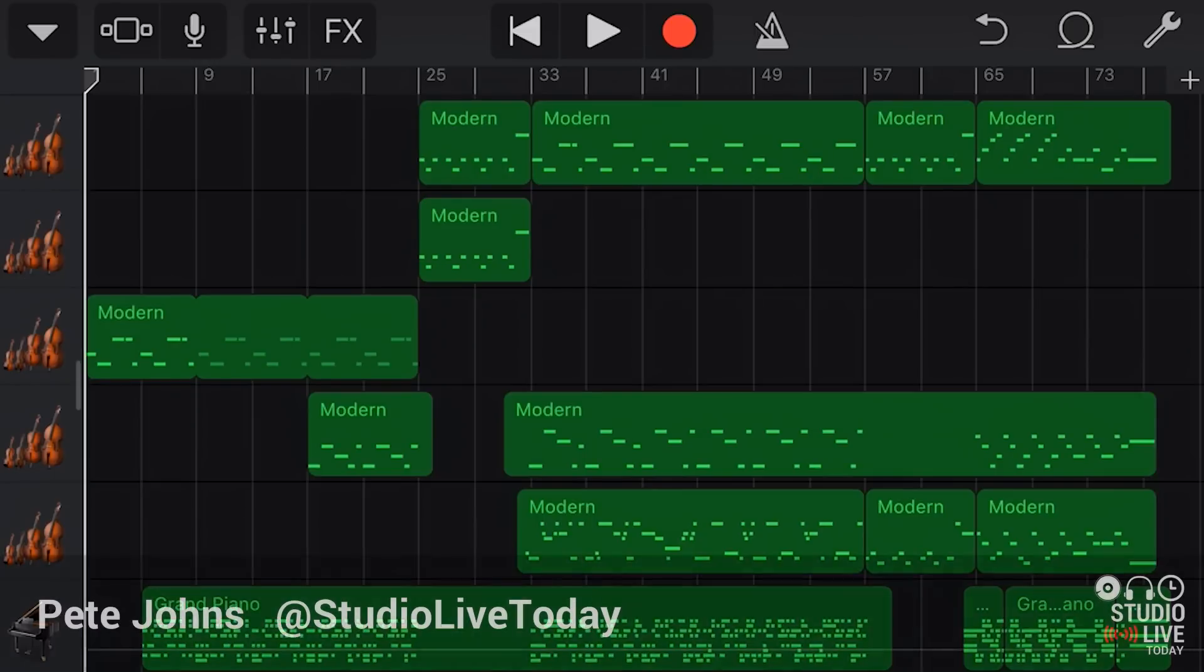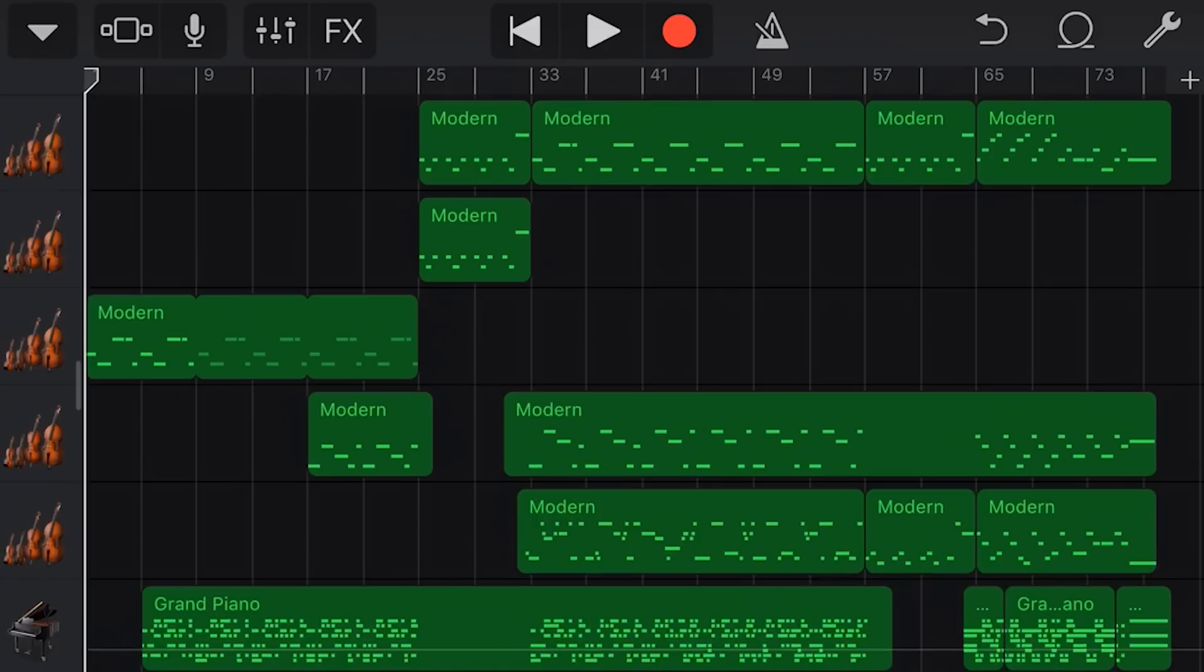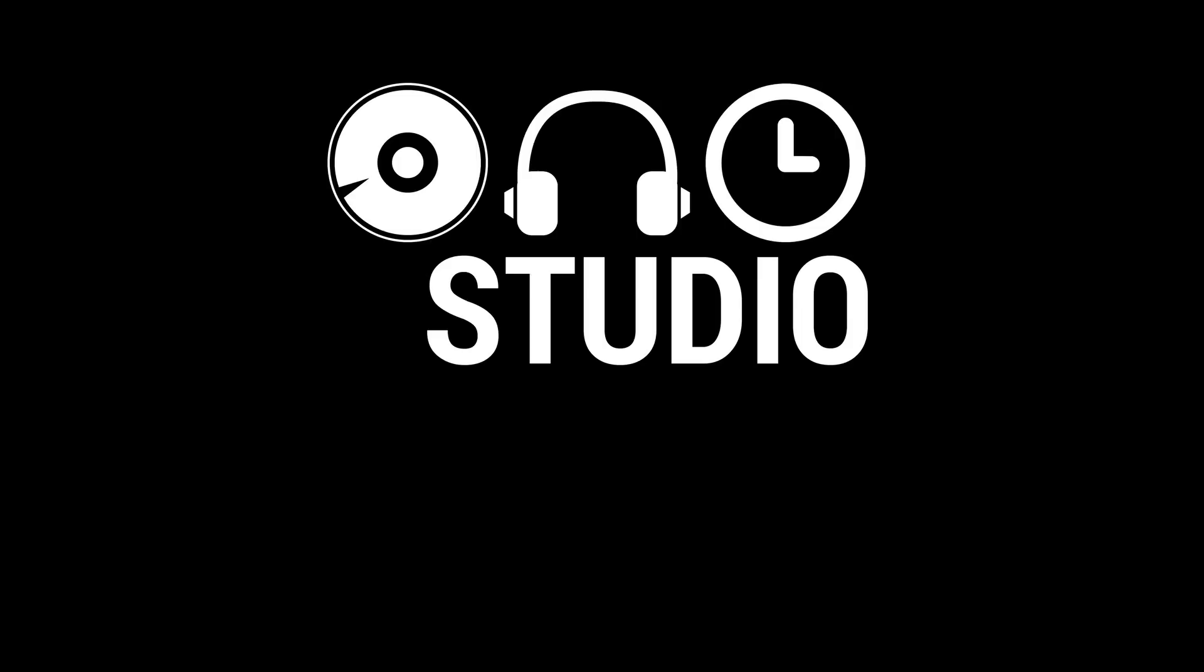Hey Pete here for Studio Live today and in this GarageBand for iOS Quick Tip, I'm going to show you how you can use the copy and paste functions to make your workflow simpler, your arrangements easier and your projects better. Let's go.